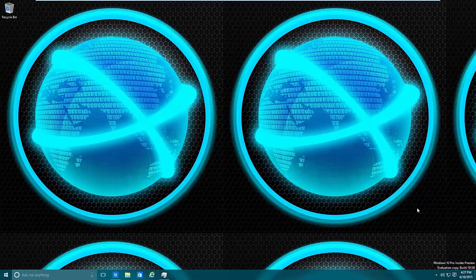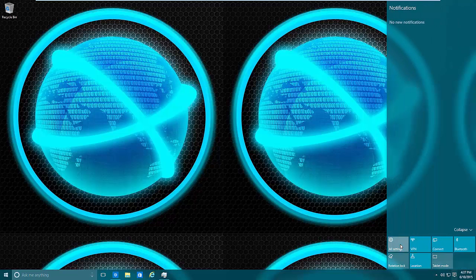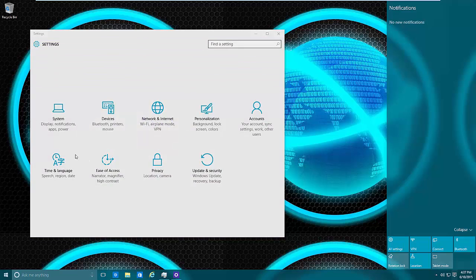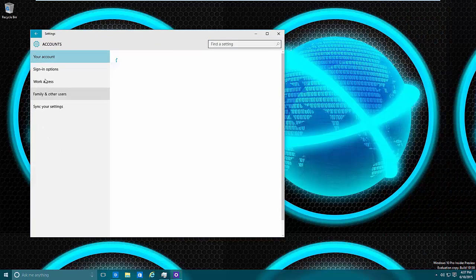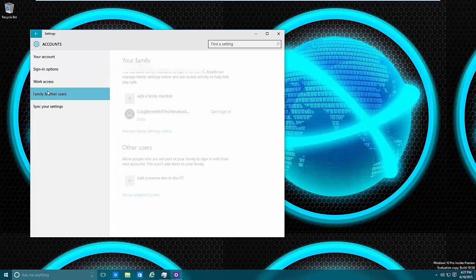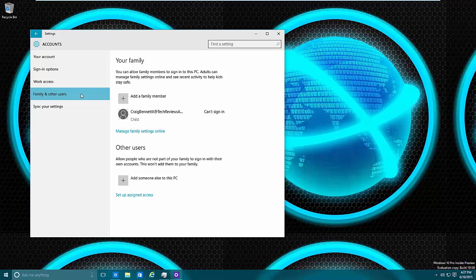So with this, what we need to do is go to the Settings and then Accounts, then go down to Family and Other Users. And you need to make sure that you're currently logged on to an administrator account to do this.